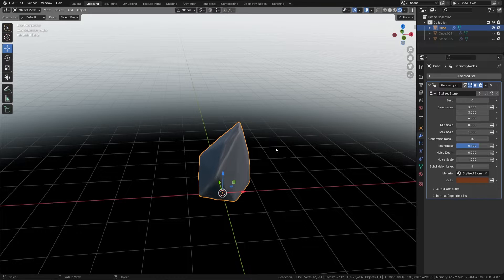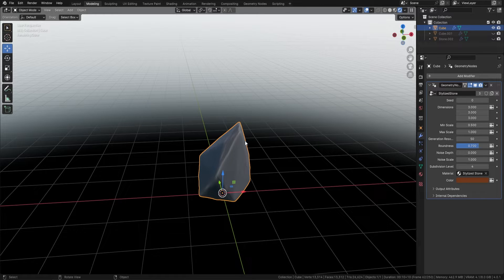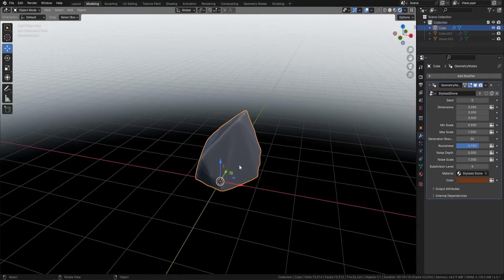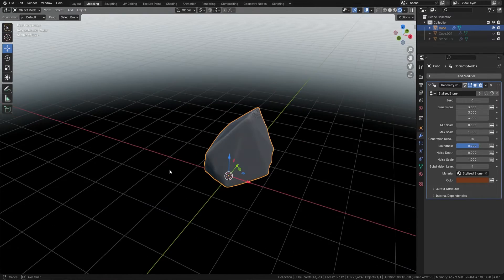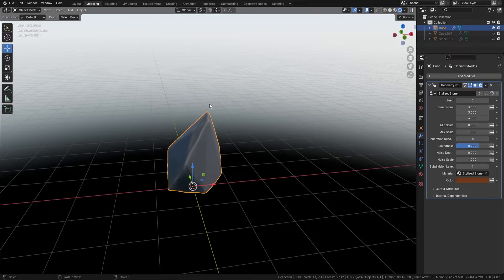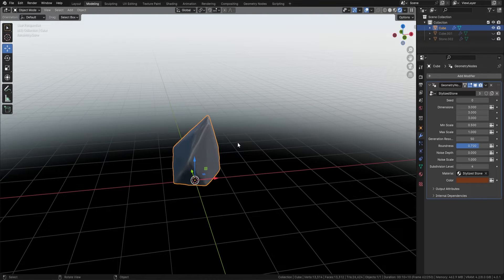And there you go — straight off the bat you've actually got stylized stones. The best thing about this is that it also comes with our material that we've painstakingly made to use upon these stones, which gives you all of this beautiful edge wear and all of these color variations within the rock that you see here.